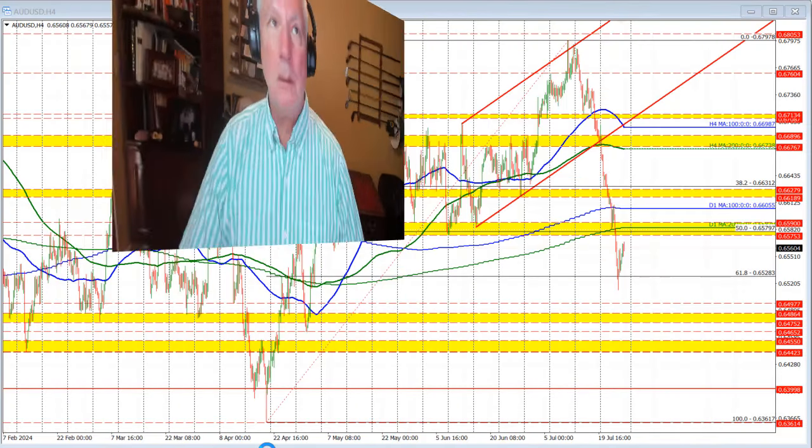Ladies and gentlemen, Greg Rakoloski from forexlive.com. This is a forex quick look and I'll take a look at two of the commodity currency pairs — the Aussie versus US dollar and the New Zealand versus US dollar from a technical perspective. Today's date is July 26, 2024. We're heading into the weekend — TGIF. Let's get started.